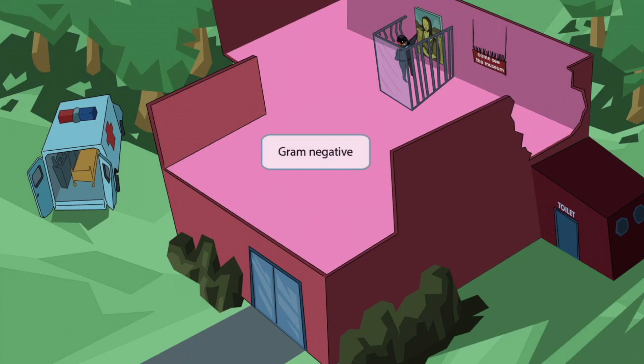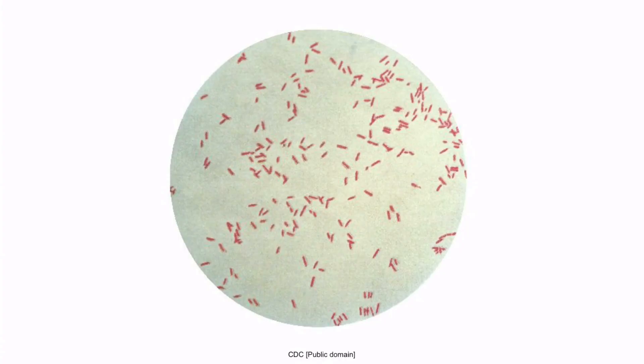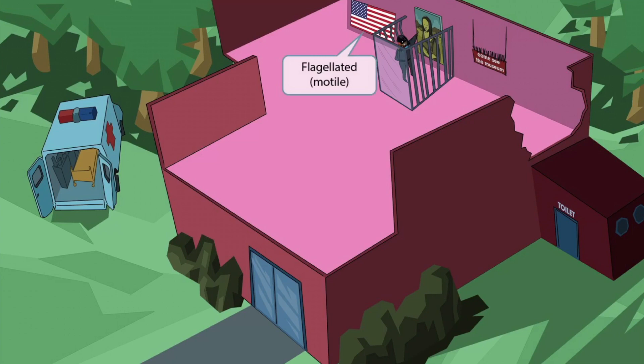Pay close attention to the color of the building — it's very pink and red appearing, which is to help you remember that Pseudomonas is a gram-negative organism. This is a gram stain of Pseudomonas. Notice that it's rod-shaped and appears pink or red under the microscope. So Pseudomonas is a gram-negative bacillus.